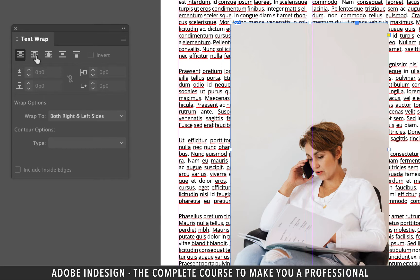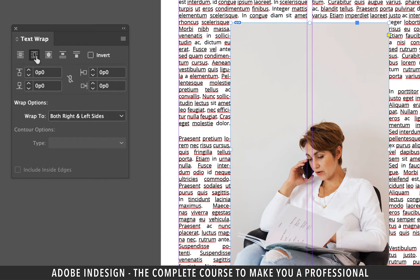Click the image once to select it and then click the icon right next to the selected option which says wrap around bounding box. And the text should roll around the image or the bounding box so to speak.